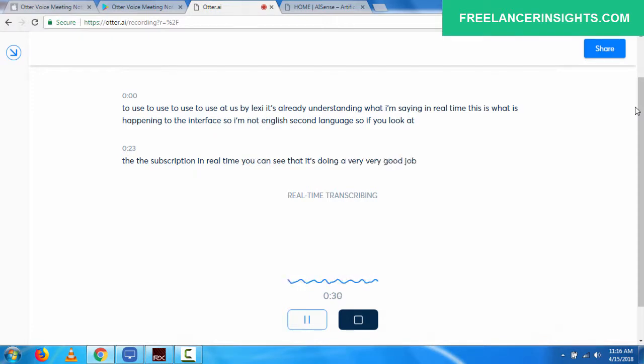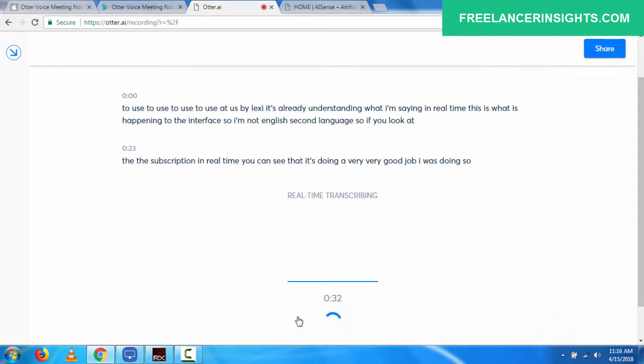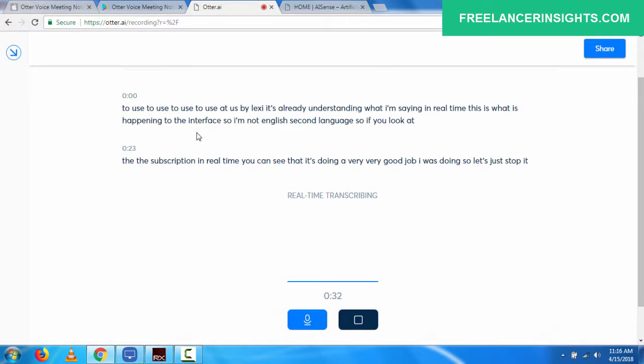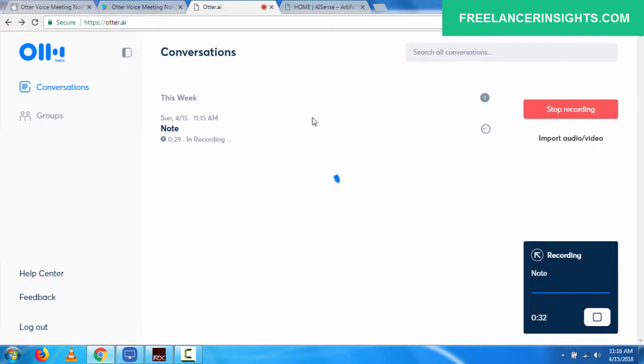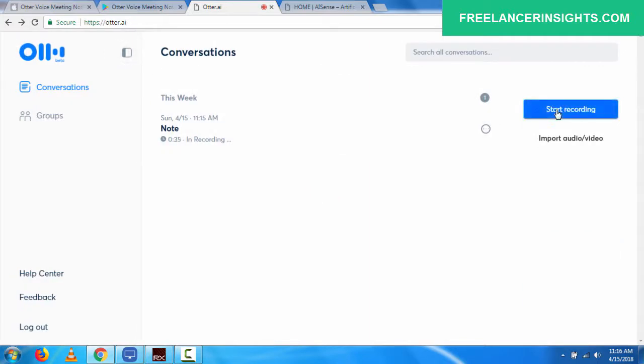So let's just stop this that's real time. I can share the transcript with people. You can do so many things with this. Let me just minimize and I'll just click on stop recording.